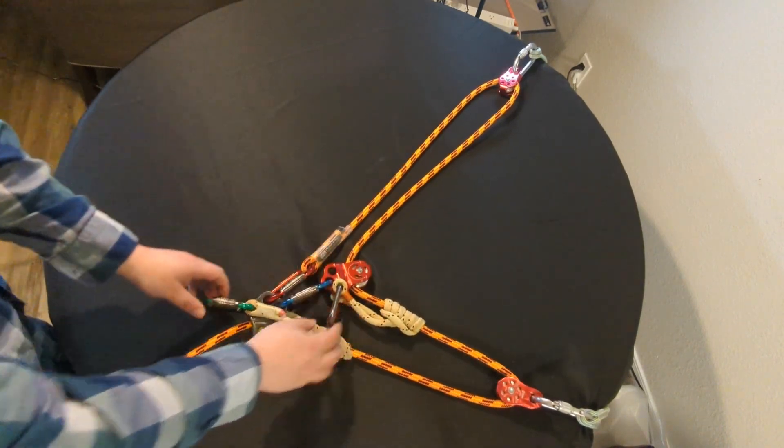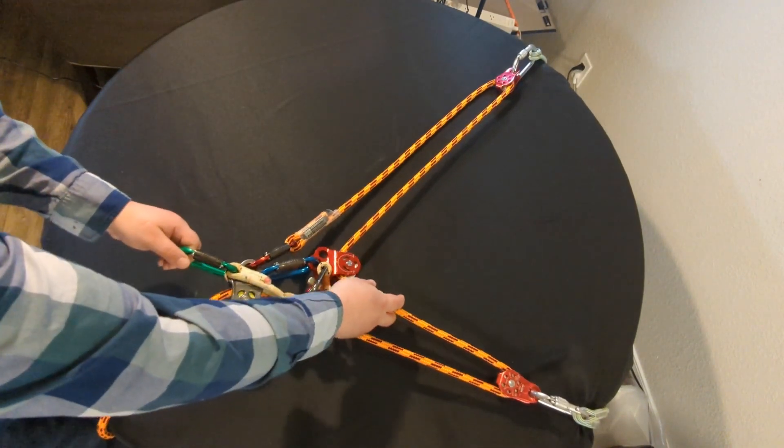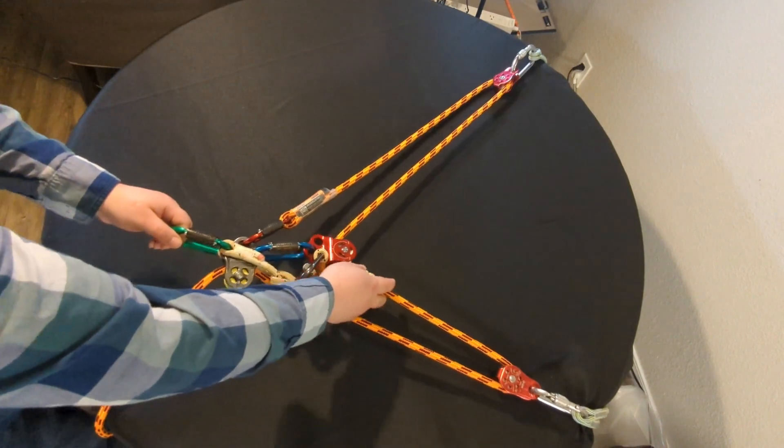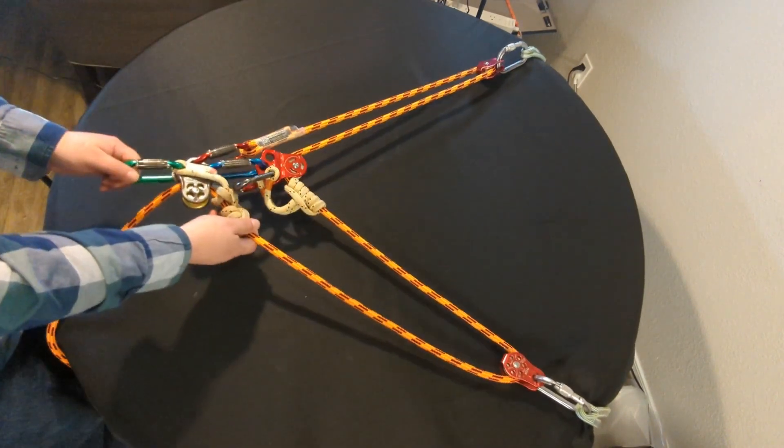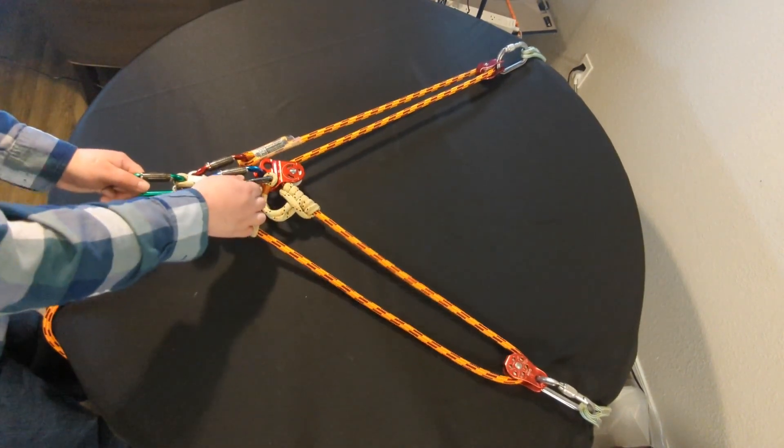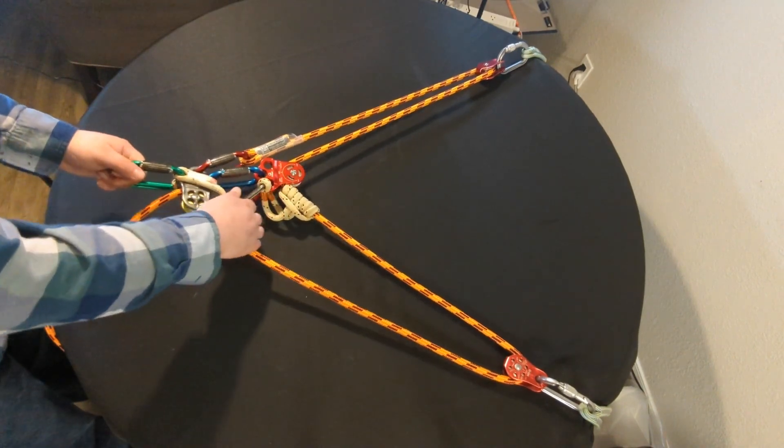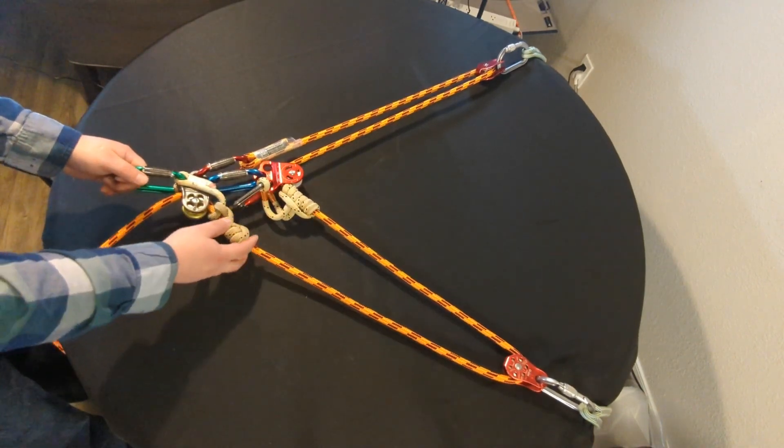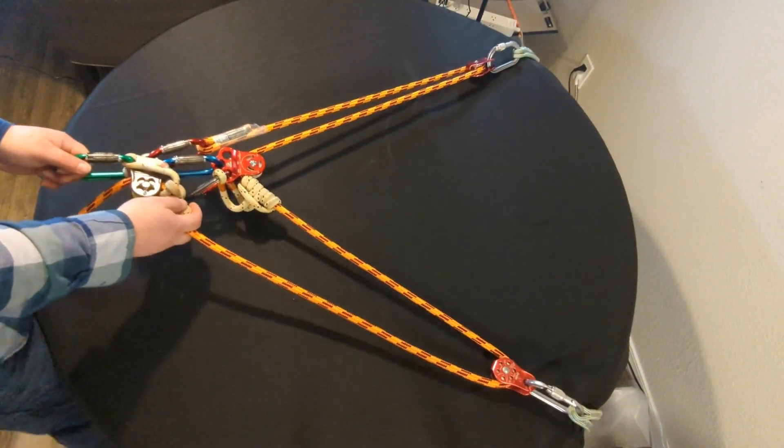But it should be noted that these tie-in points don't have to be the same tree, they could be two different trees, whatever you need to do to make your work positioning ideal.